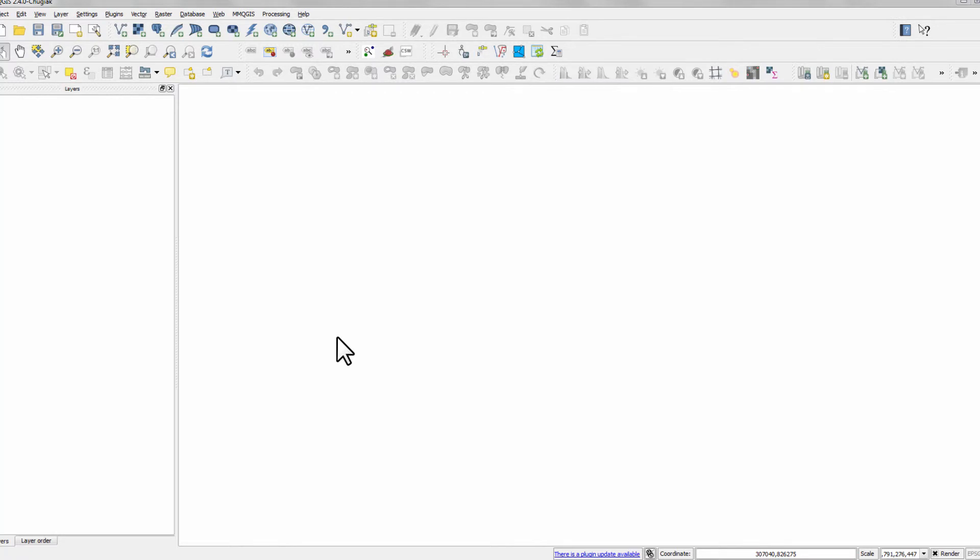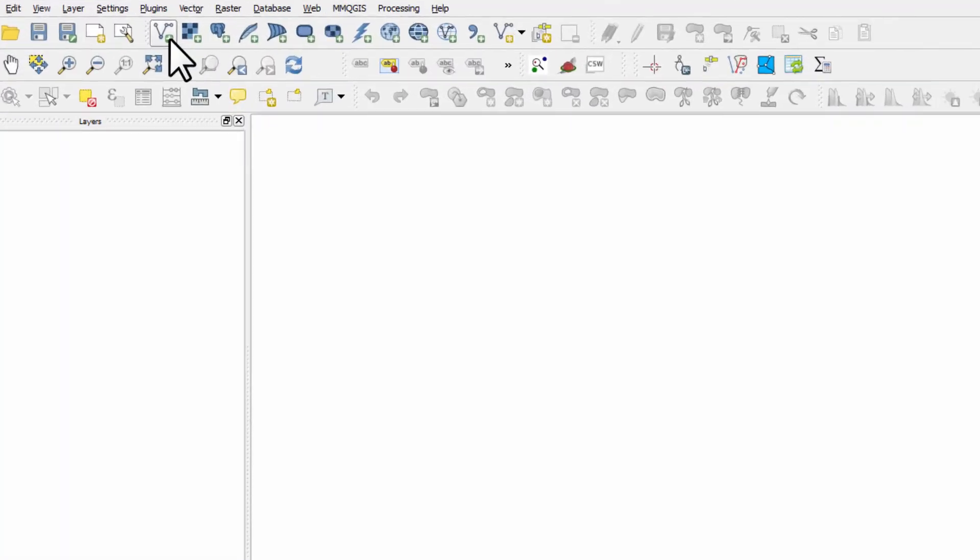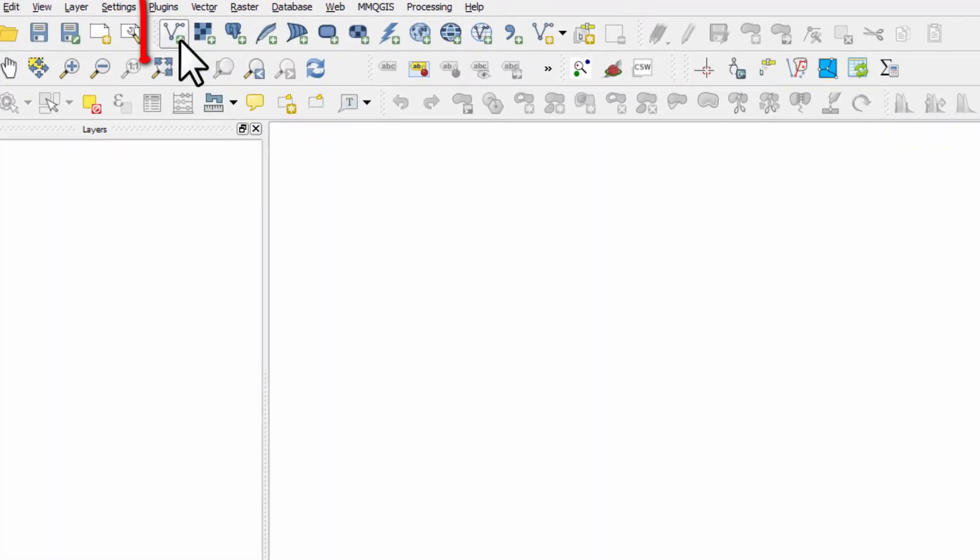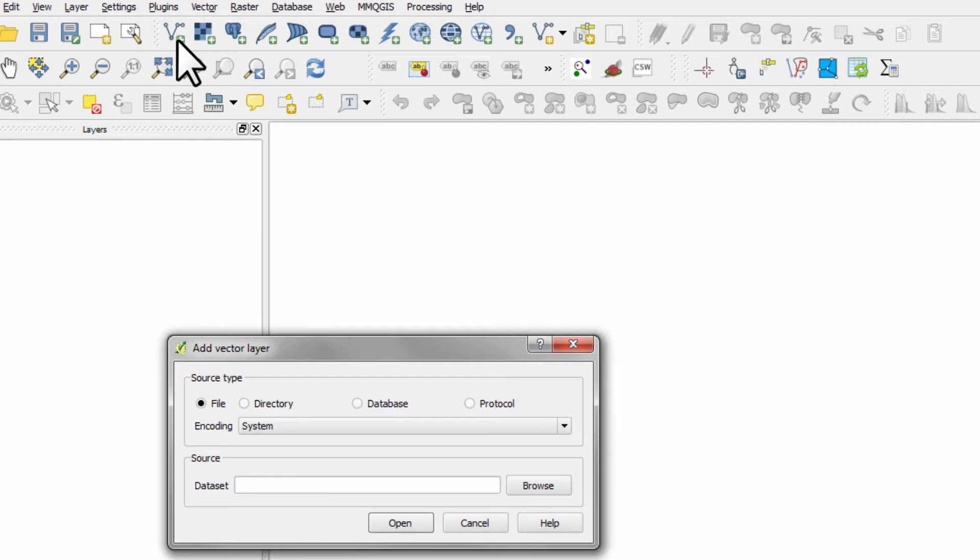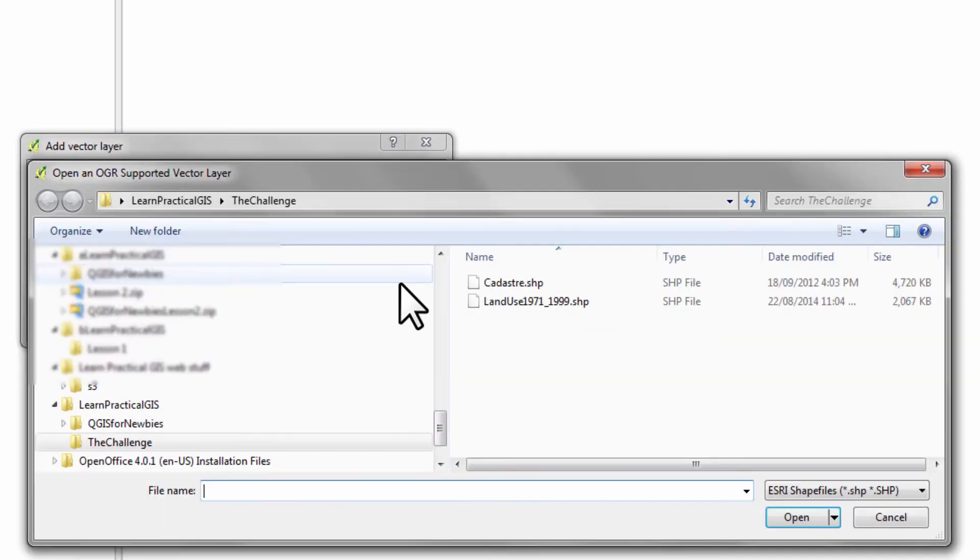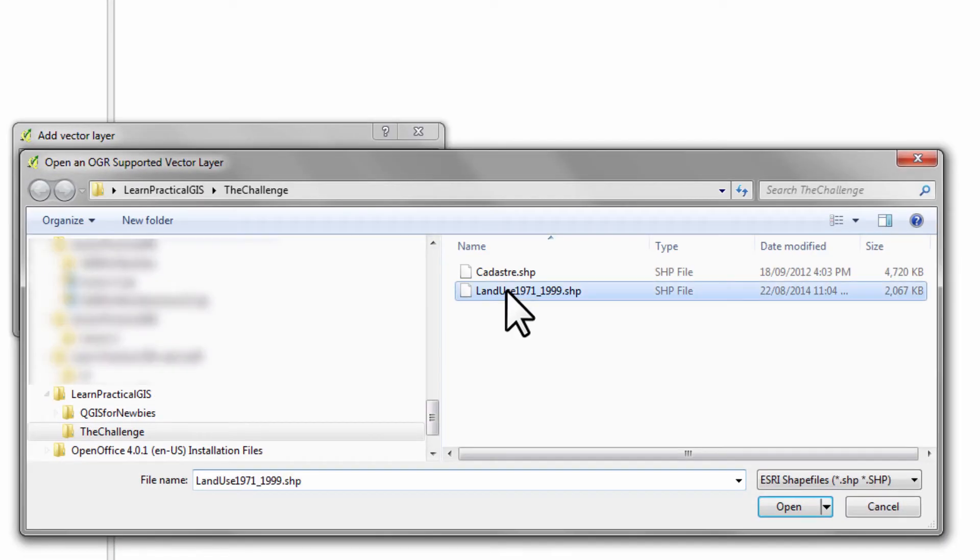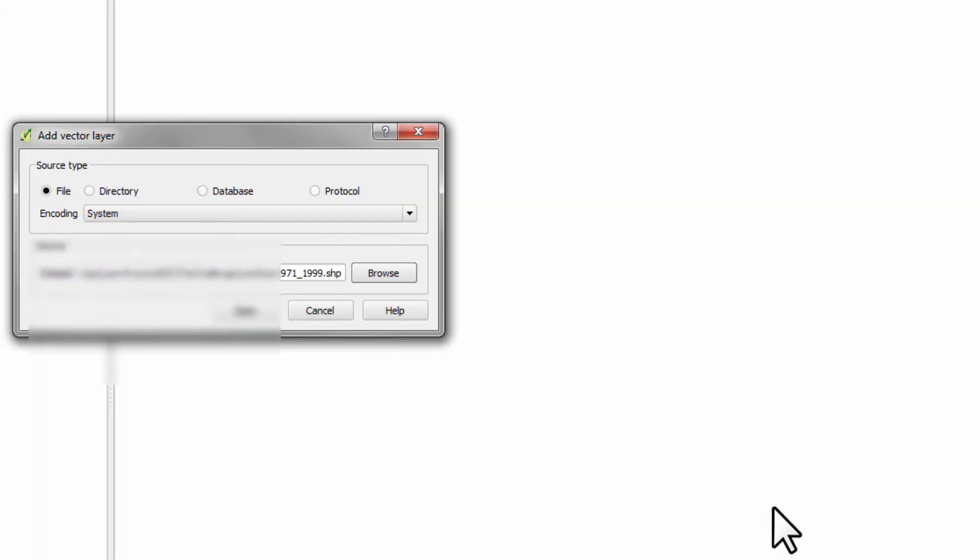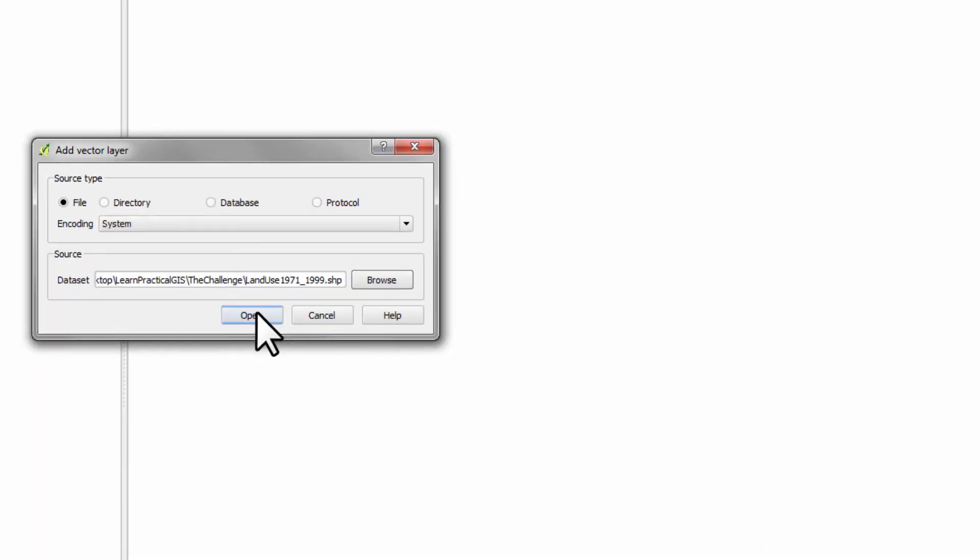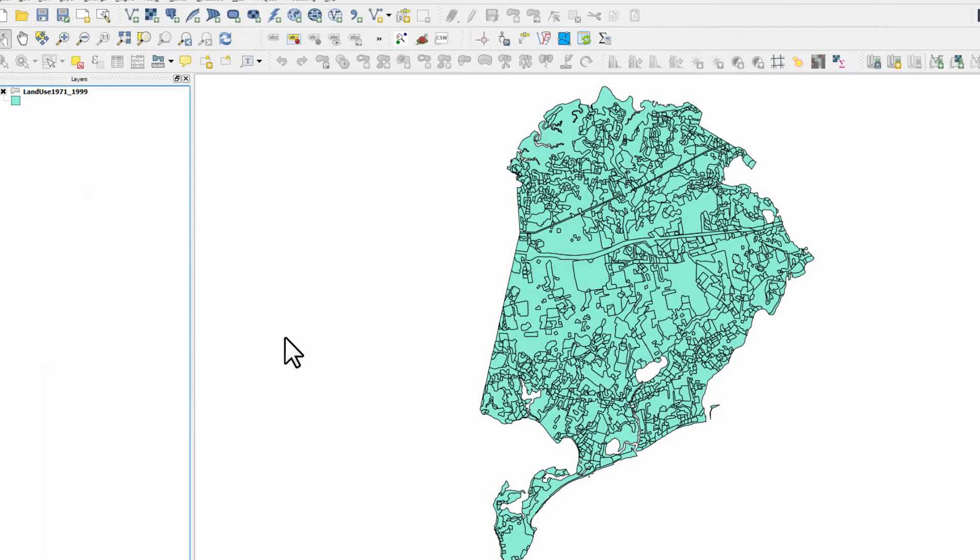Now let's look at shading our map. What I want you to do is come up here to this area, go add vector layer, browse, land use 1971 to 99, and open it.